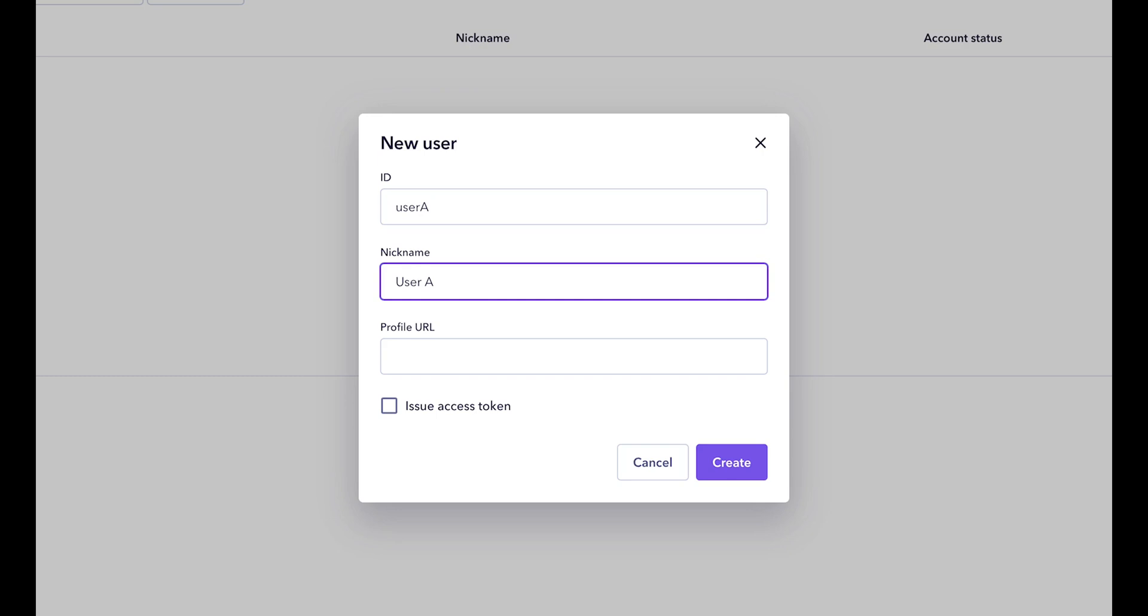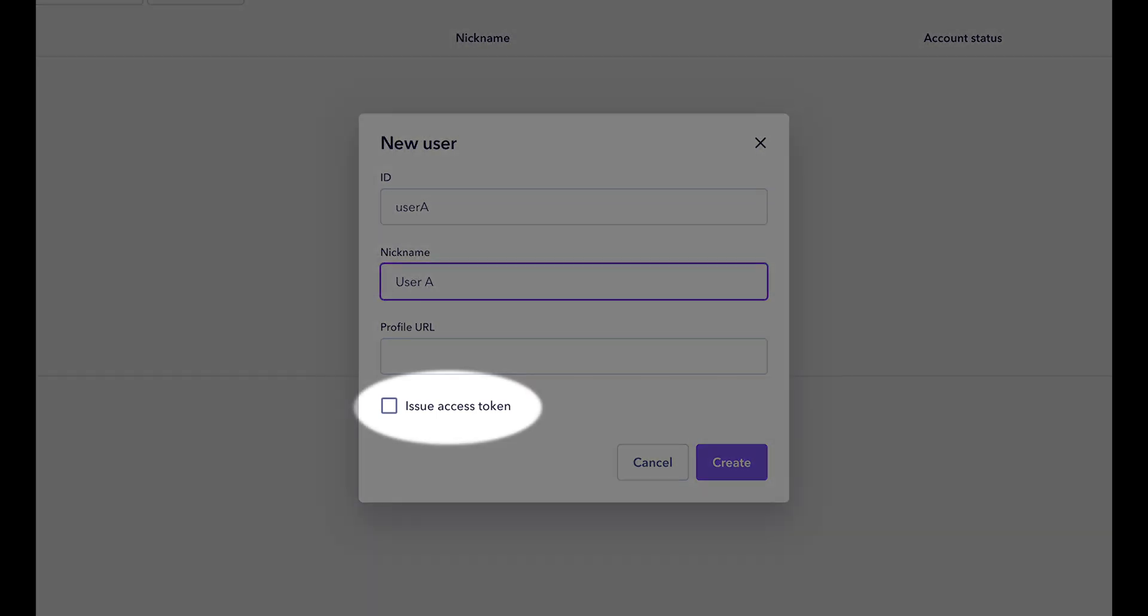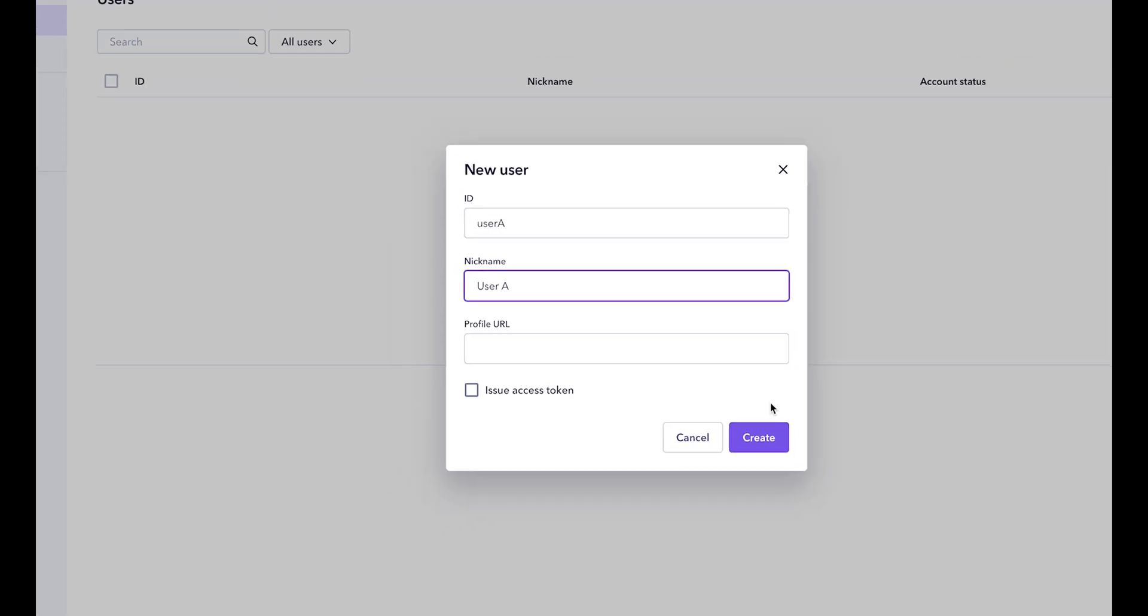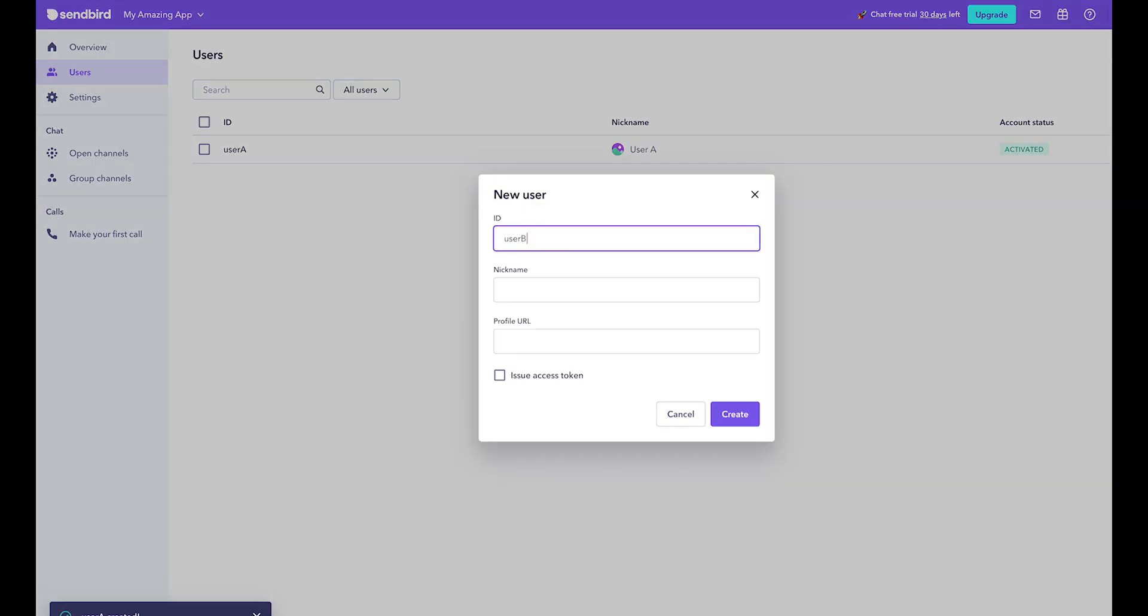Optionally add a profile image, but leave the access token option unchecked. This is an extra level of security you can enable later. Add at least one more user to test with.